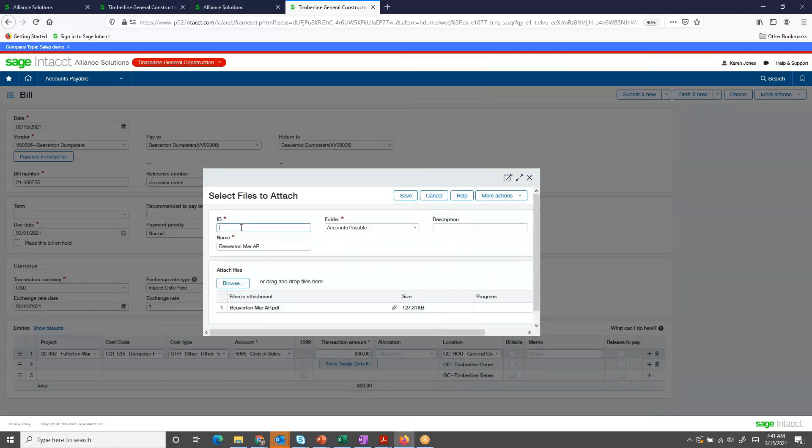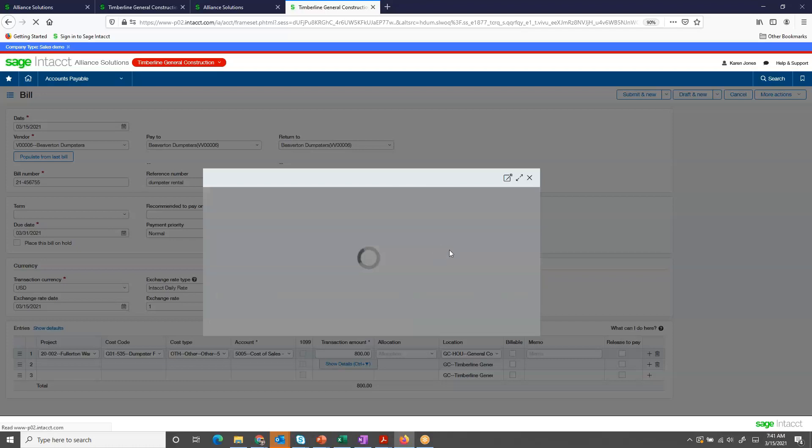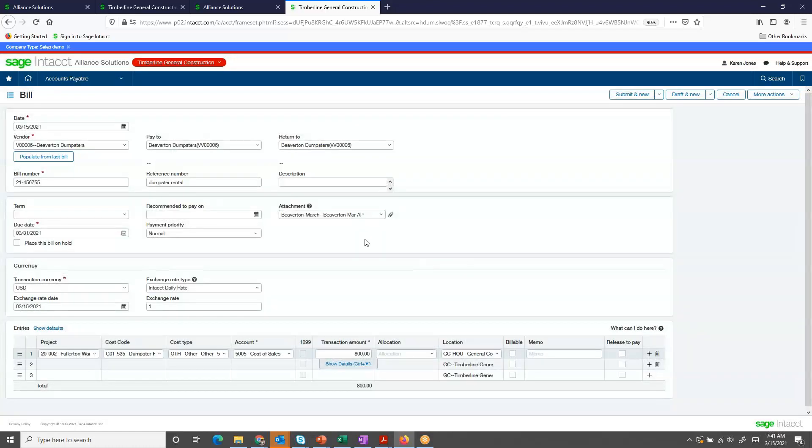Now, I can give it a more formal label so I can find it later, and save it. Now it's been attached to my accounts payable invoice.